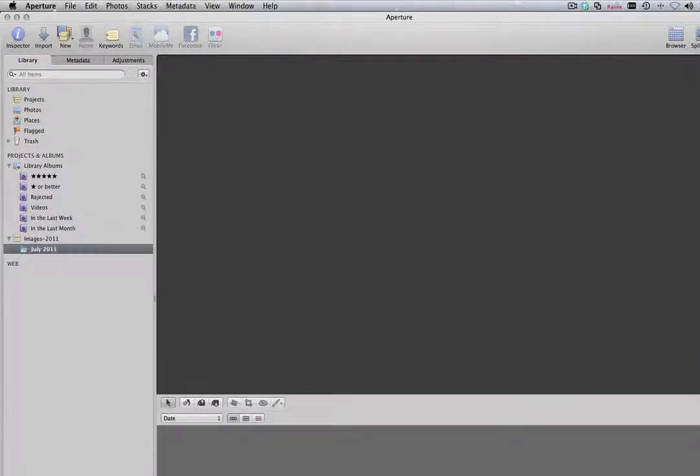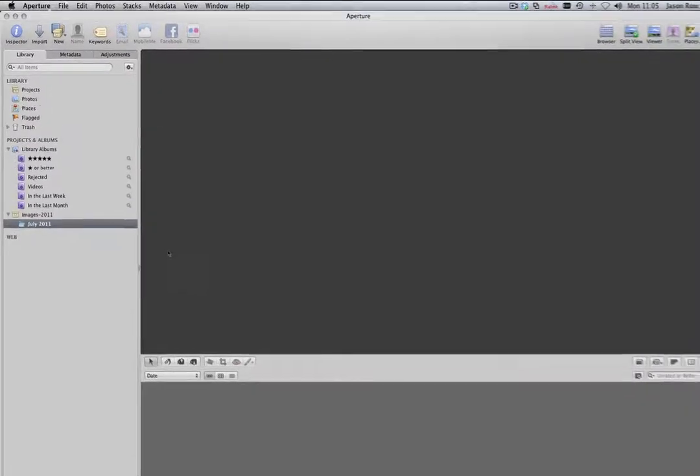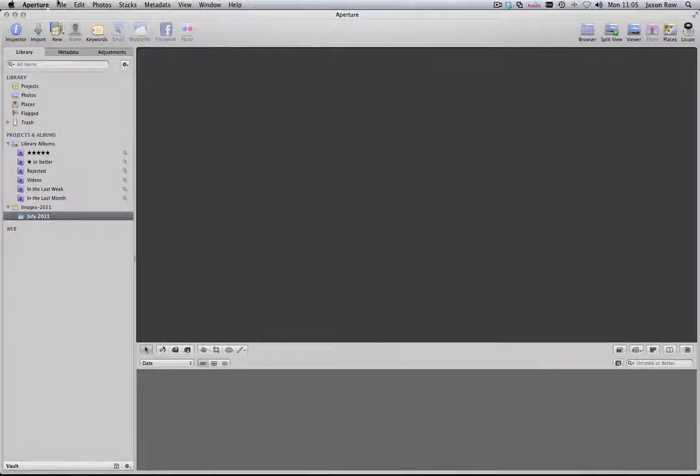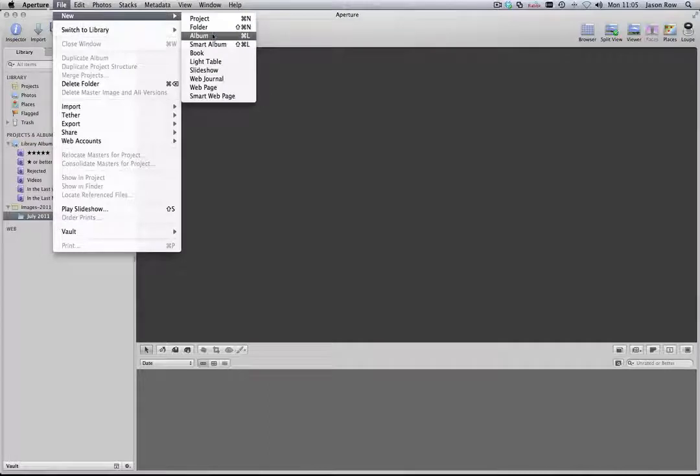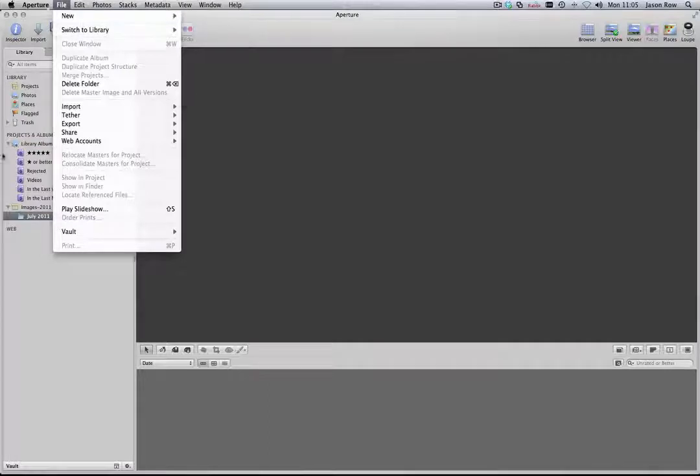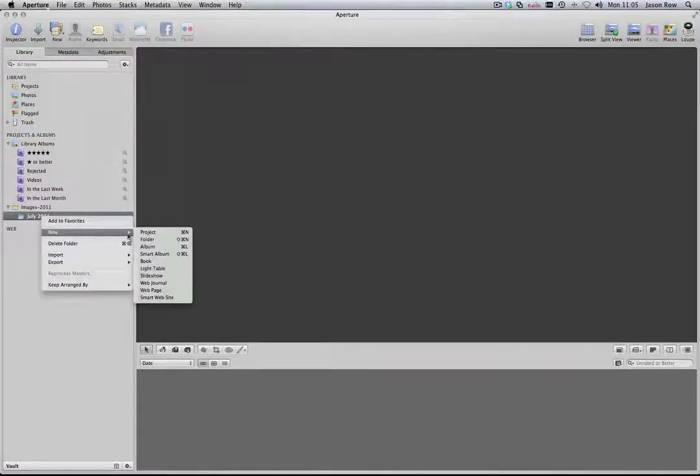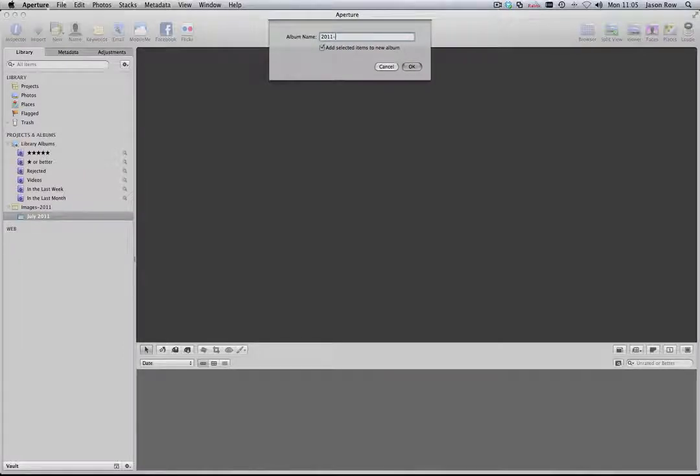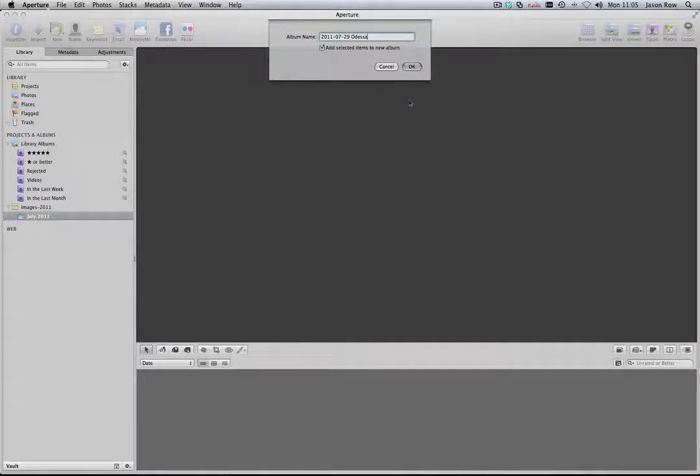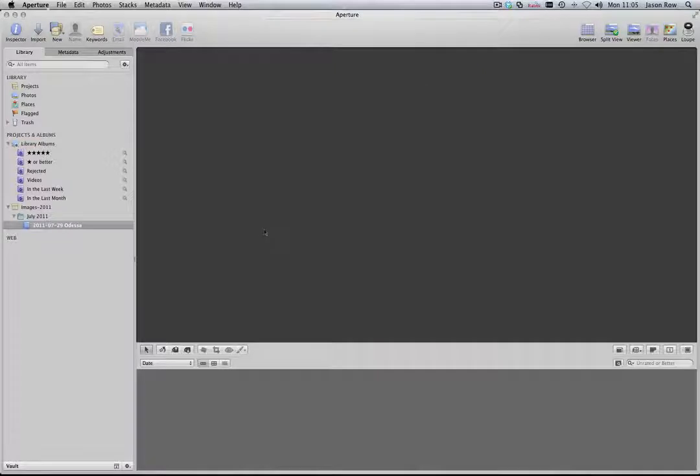Inside the folder, we will create our album. This is the lowest level of the hierarchy and best used to organise on a day-to-day basis. Again, you can go File, New, Album or right-click on the folder you just created. Let's call this folder 2011-07-29-Odessa. The advantage of this naming technique is that the albums will naturally be in chronological order within the folder.